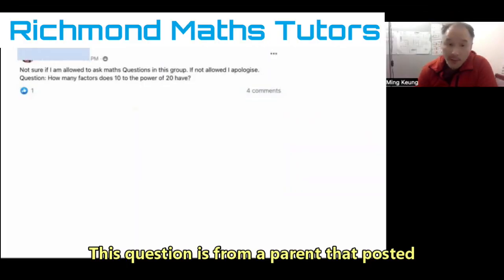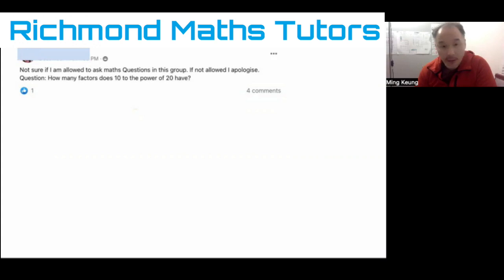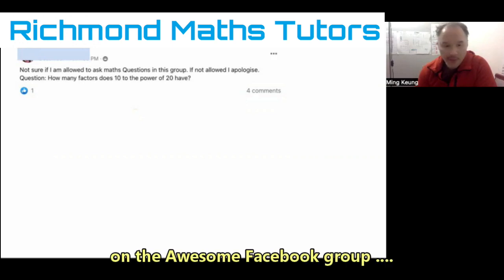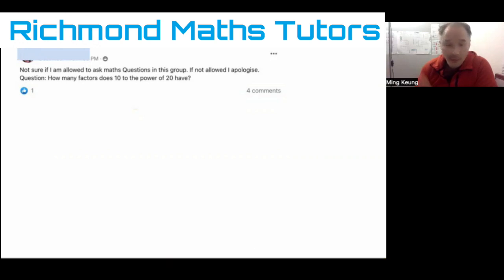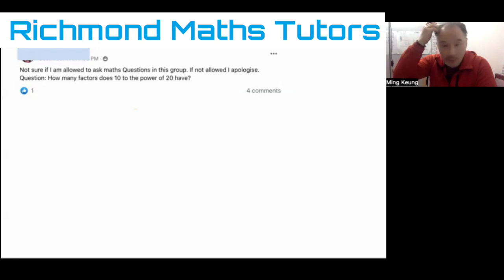This is a very interesting question which I came across on Facebook. It was from the Oxford University Journey group and the question reads: how many factors does 10 to the power of 20 have? It's kind of hard, I think, but maybe not as hard as you may think. It really requires you to understand what's going on with factors, prime factors and prime factorization.